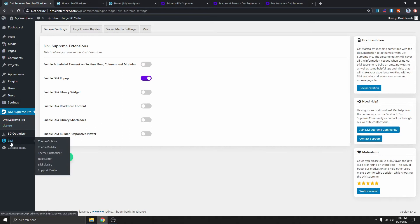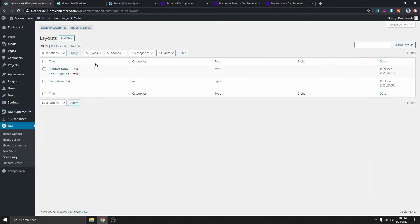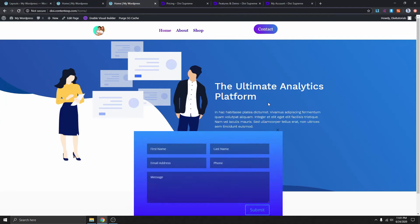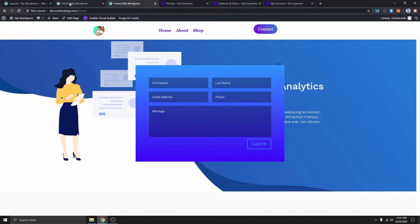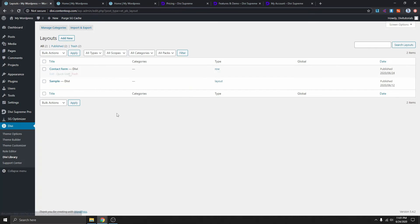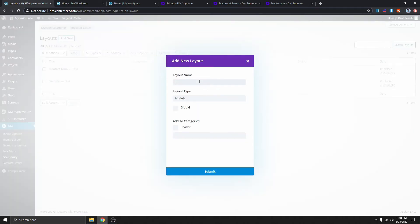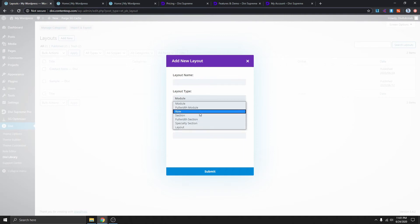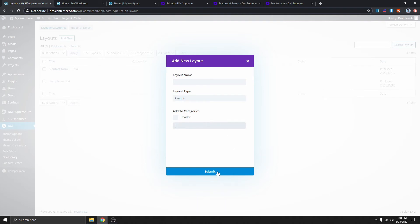Now go to Divi and click on Divi Library. Here you can create a layout for your pop-up. I already have a contact form layout created here. If you're watching this video I assume you already know how to use Divi — go ahead and create your layout by clicking New, give it a name, choose Layout, and submit.